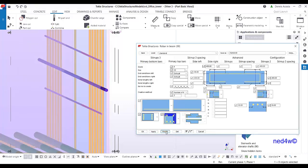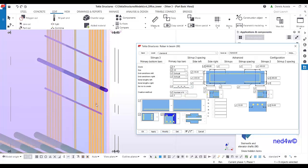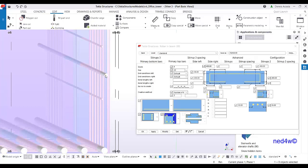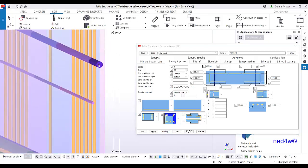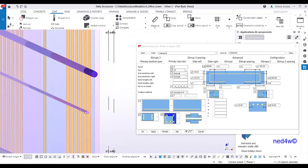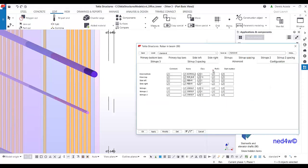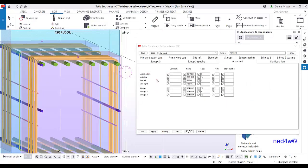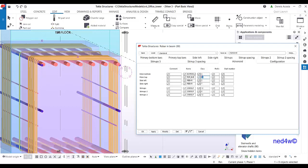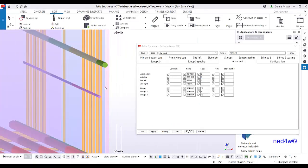Select diameter 20, then set the number of bars to three and modify. To help visually distinguish the sidebar from other bars, go to the advanced settings and change the color — for example, change the main bottom bar color to green. Modify to apply. The top bar option is now being used as the sidebar.